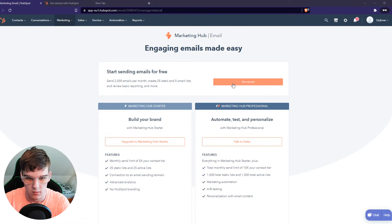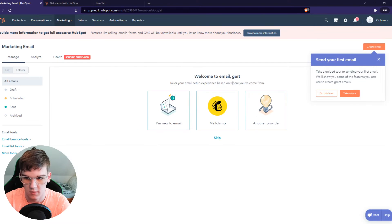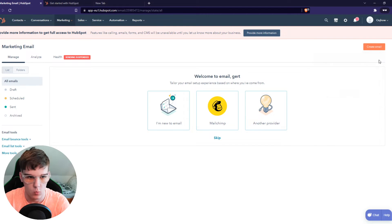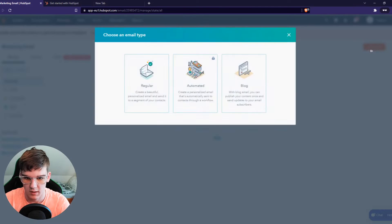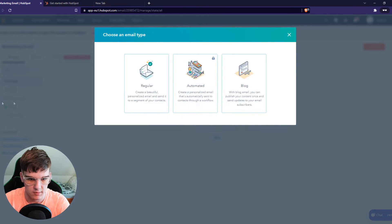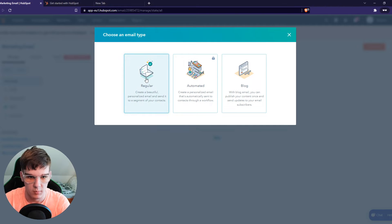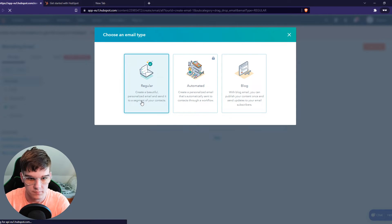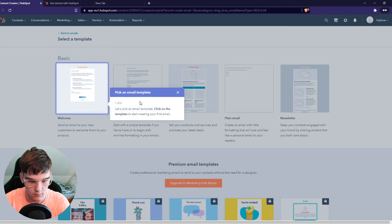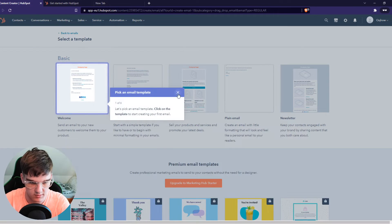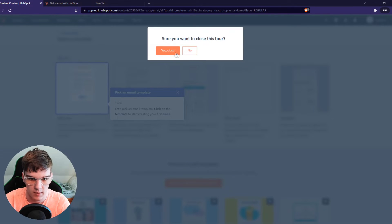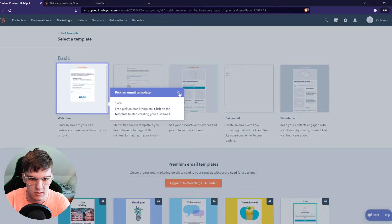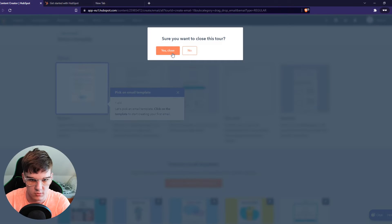And now what we have to do, we have to hit create email, regular email. Now we can select a template, so this really doesn't matter. I'm going to close the tour. I'm going to choose the welcome one just as an example.